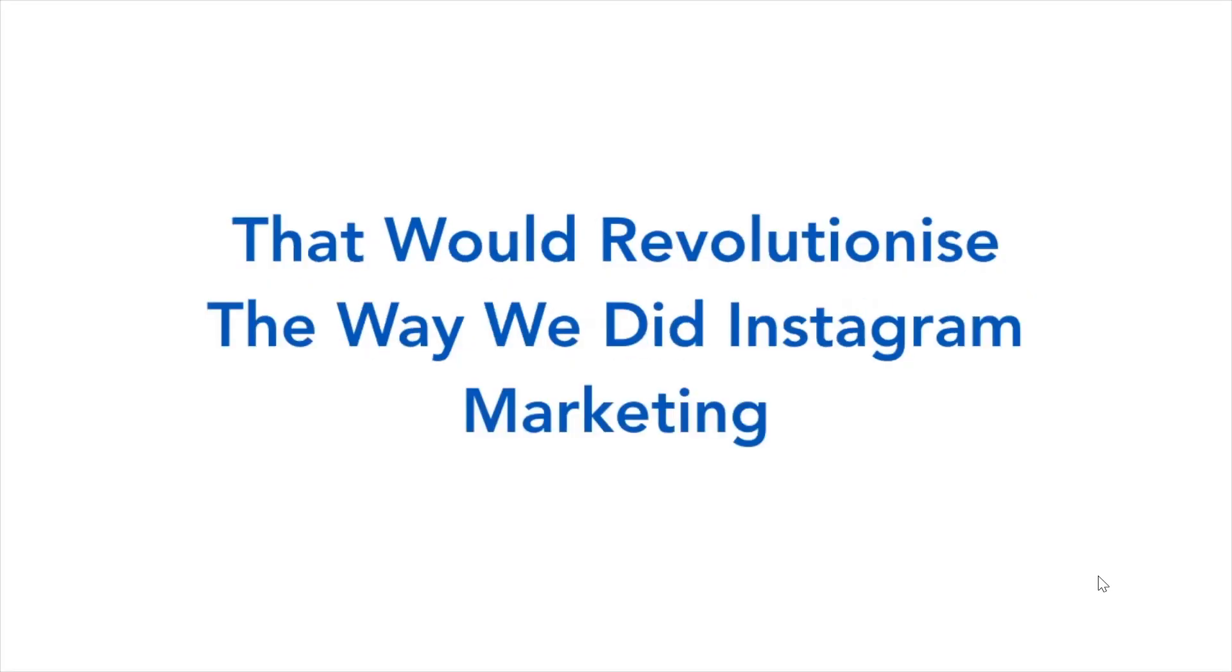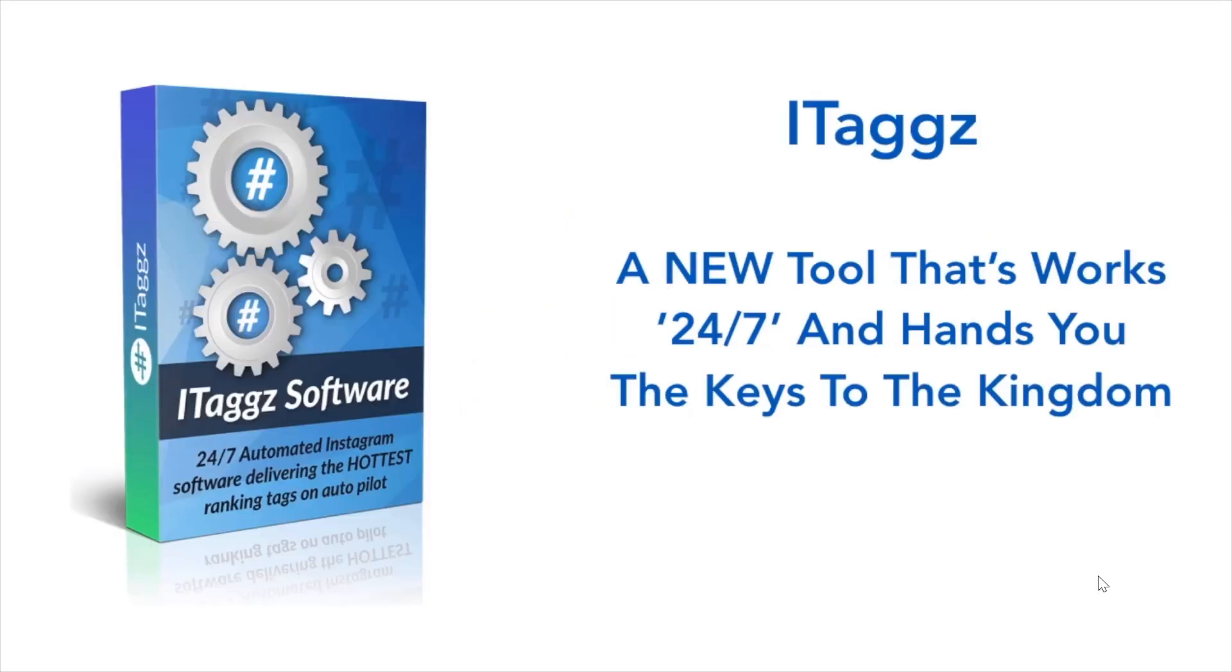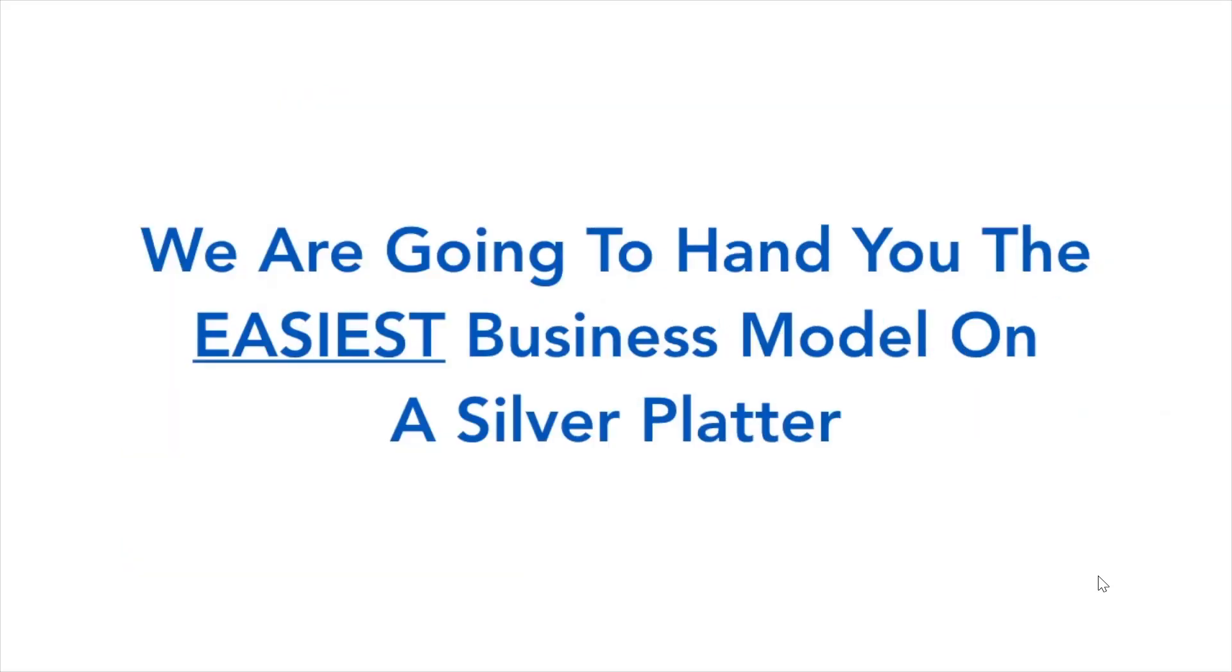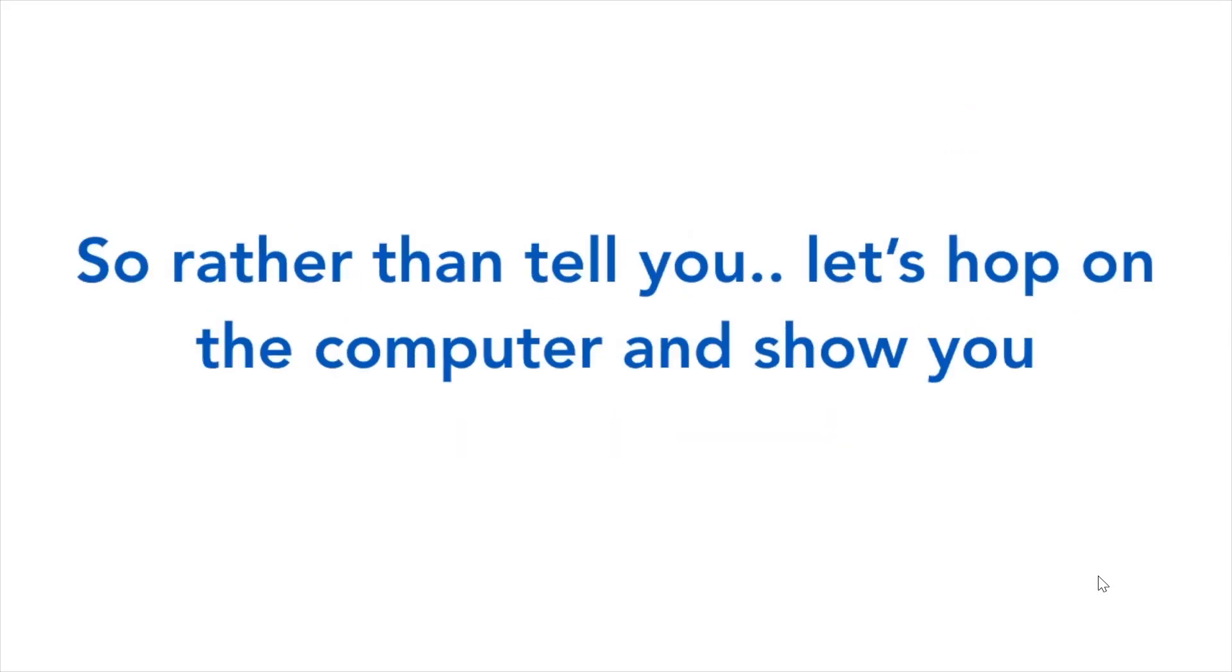We knew Instagram was too good to ignore and we had to find a better way. So we created something out of this world that would revolutionize the way we do Instagram marketing. Introducing ITags, a new tool that works 24/7 and hands you the keys to the kingdom. Rather than tell you, let's hop on the computer and show you.